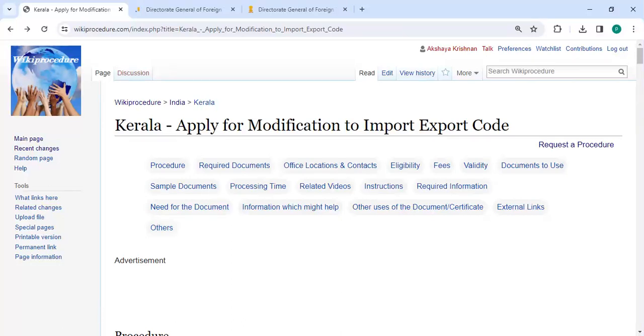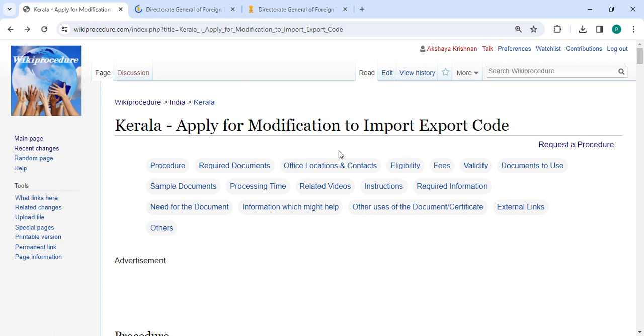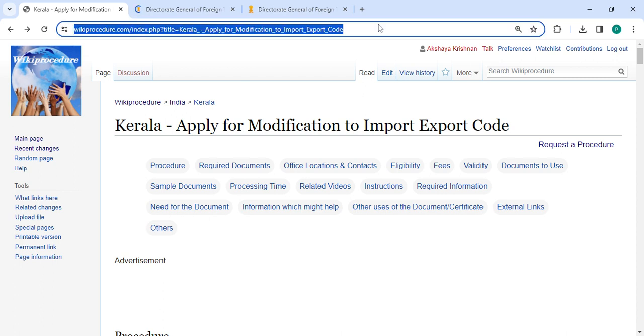Welcome to Wikiprocedure videos channel and kindly subscribe our channel for more informative videos. In this video we are going to see how to apply for modification to import export code in Kerala. The link we're highlighting right now is provided below description of this video. You can click on it to reach this page.